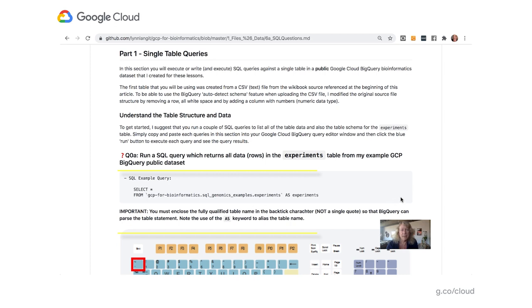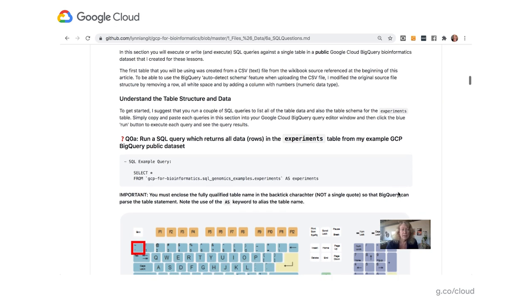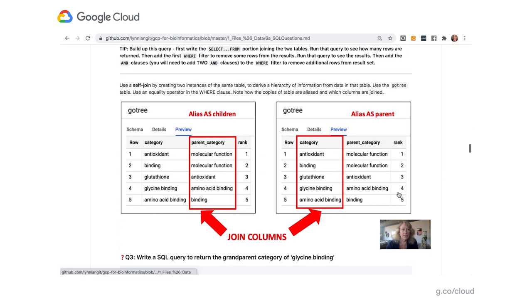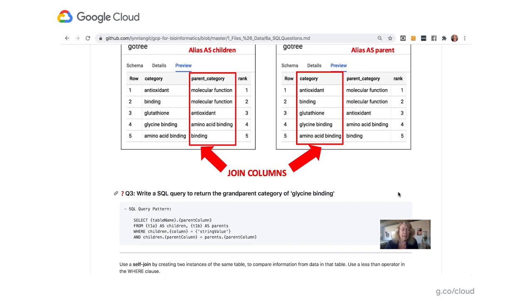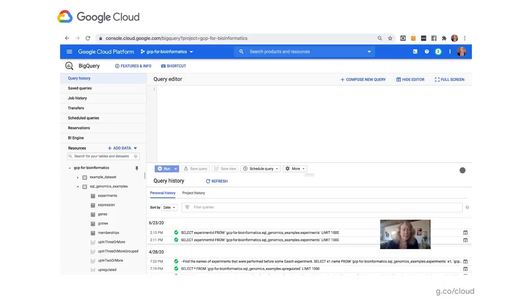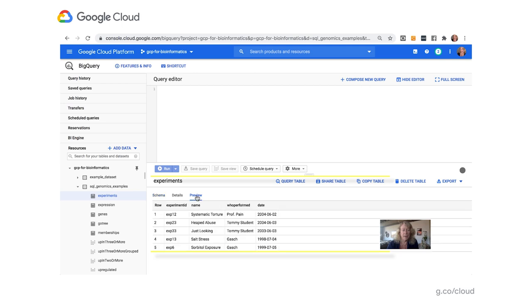The course is designed to be used with a trial GCP actual account, so you can run the lessons and learn by doing. For this particular example, scrolling down here — this is an example using a concept called a self-join on a very small, domain-specific example. The idea is to return a hierarchy, and the lesson is: write a SQL query to return the grandparent category of glycine binding. To show you the environment where you'd work with this — this is BigQuery in GCP. I've created a publicly available really small sample data set. You can click on this experiments table and actually preview it, and it has just five rows.